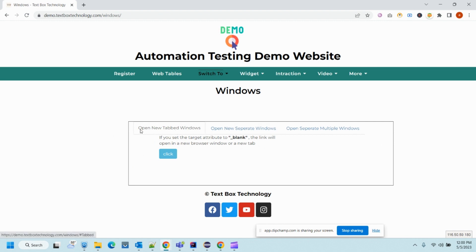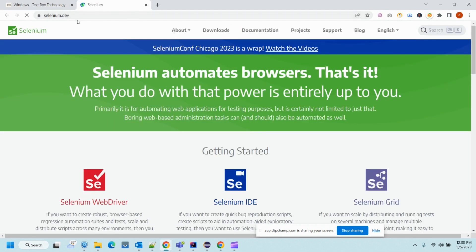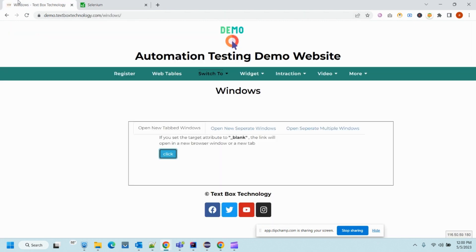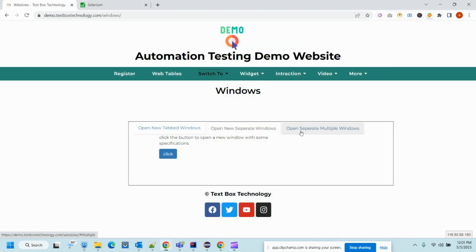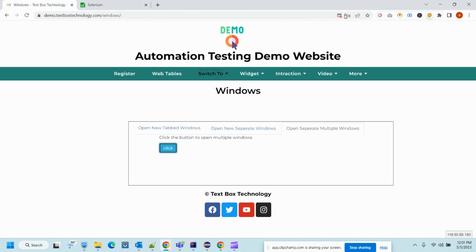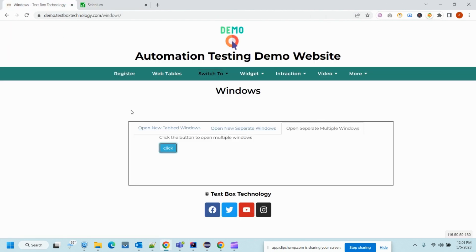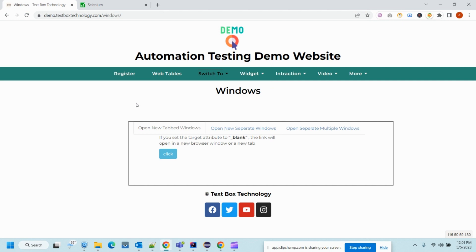Let's start one by one. The first tab is 'Open New Tab Window' — when I click on it, it will open a window in a new tab. Now we go back to our previous window and click on 'Open New Separate Window', and when I click on it, it will pop up a new window. The next option is 'Separate Window', which might open multiple windows. As you can see, it opened two windows.